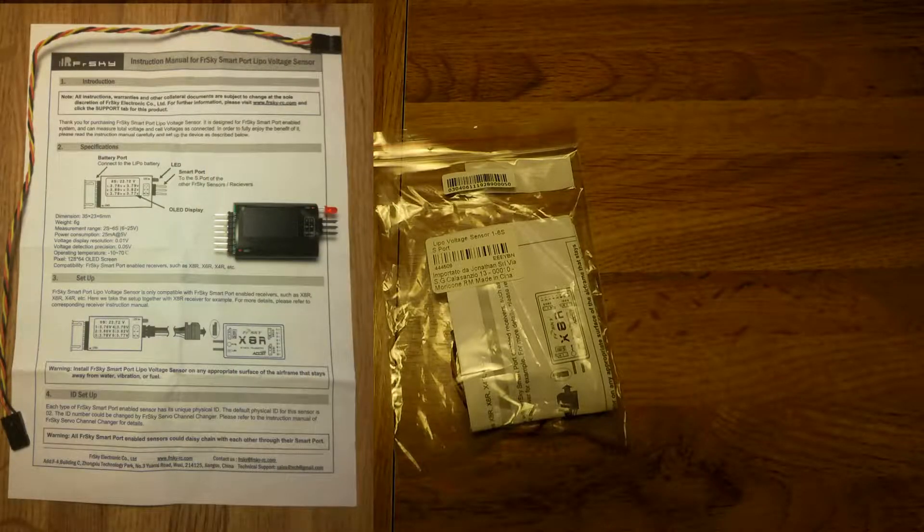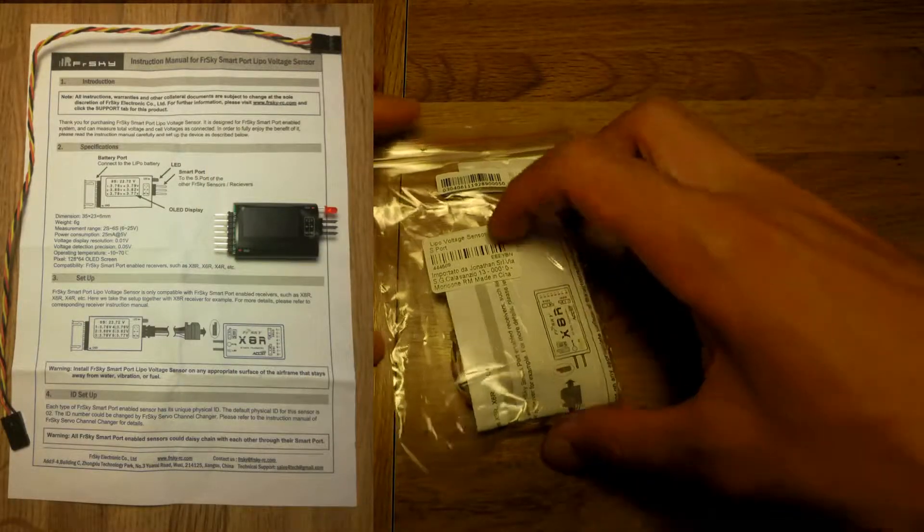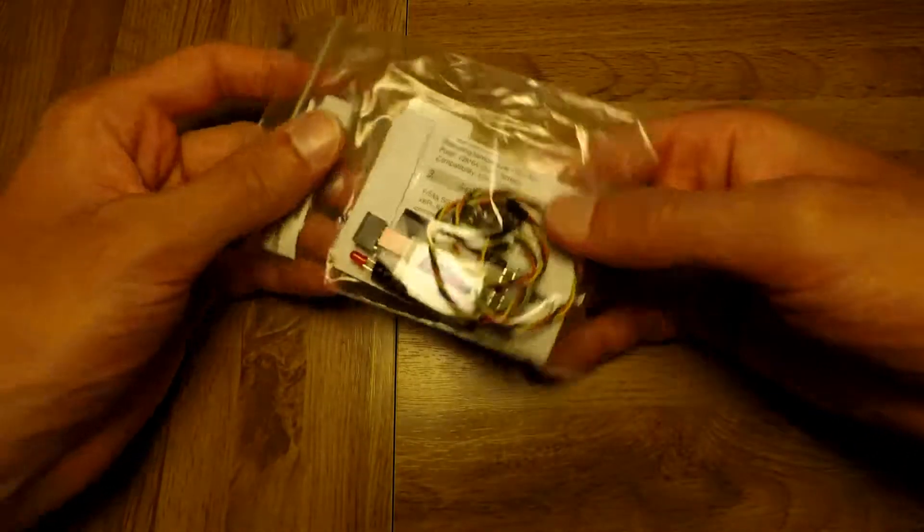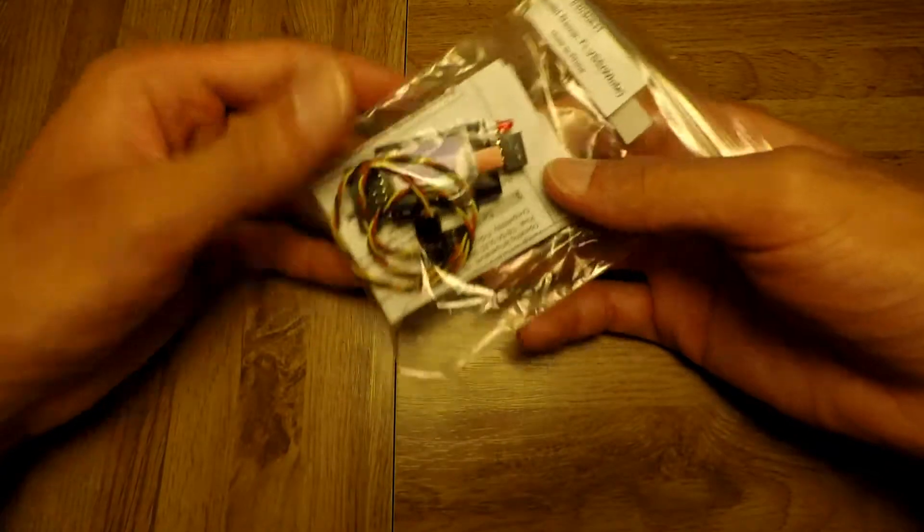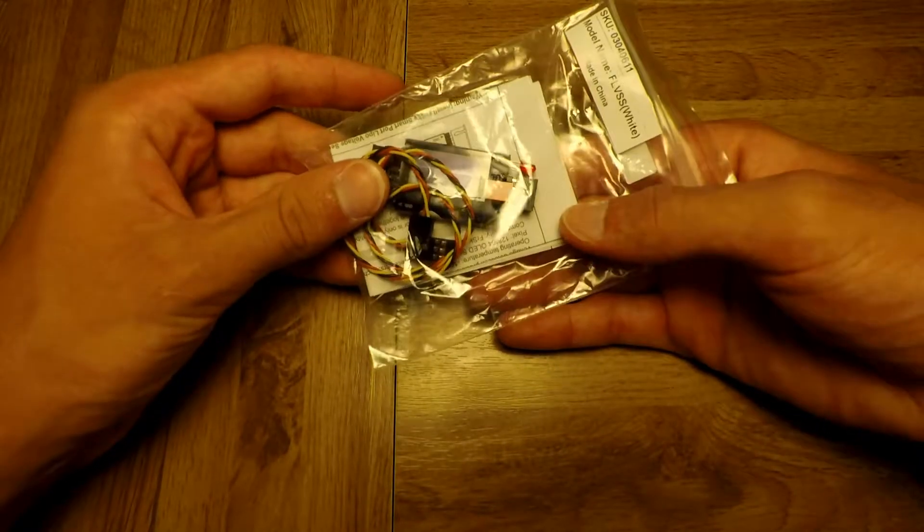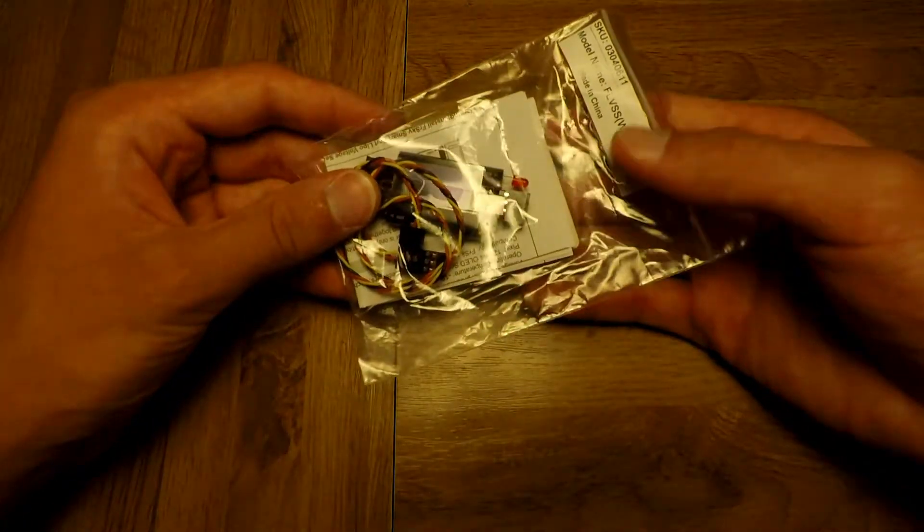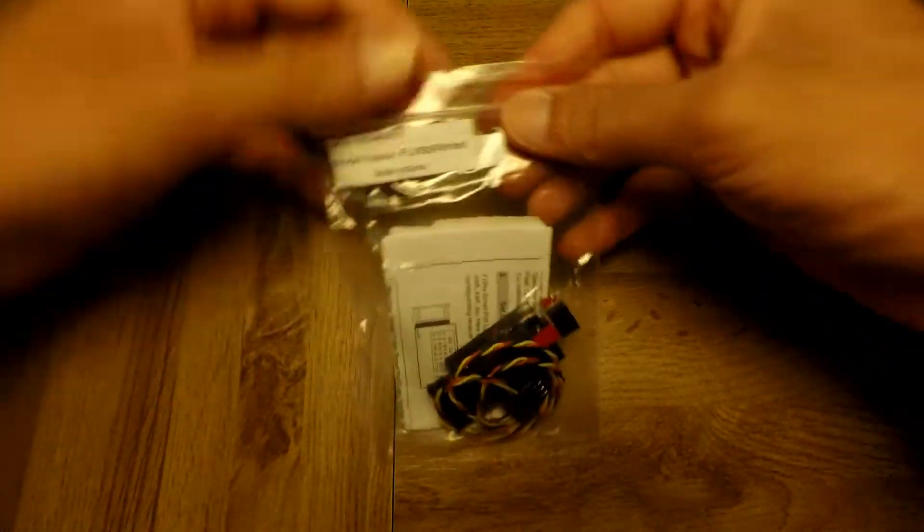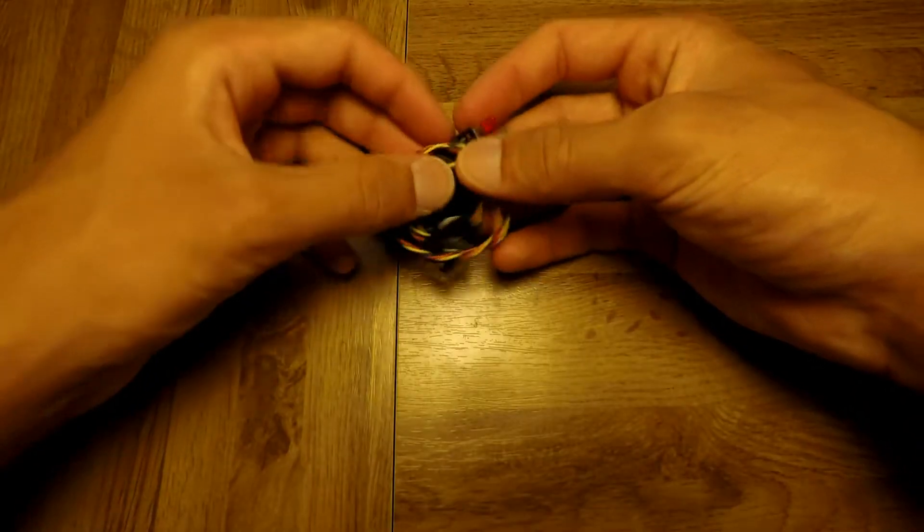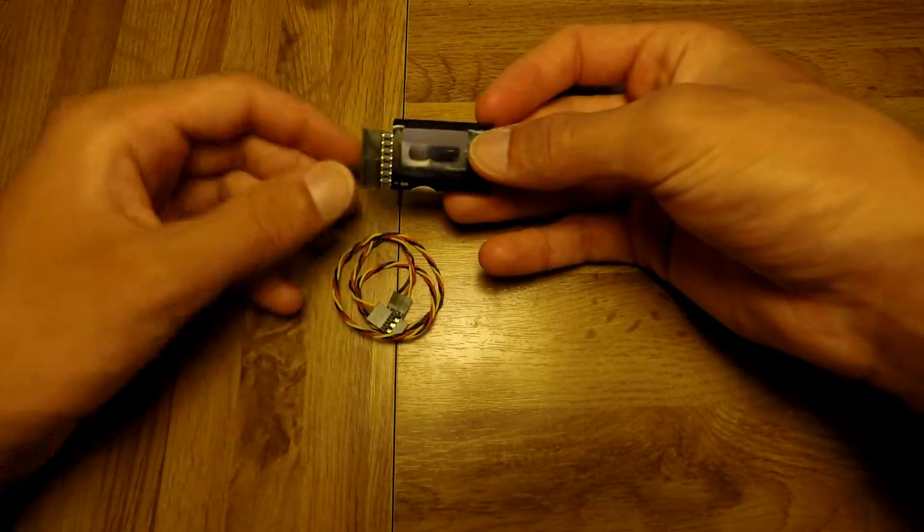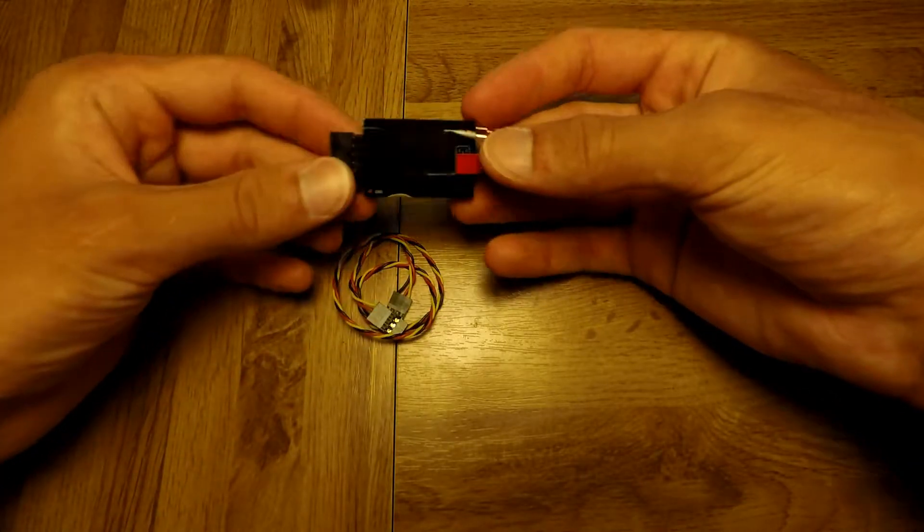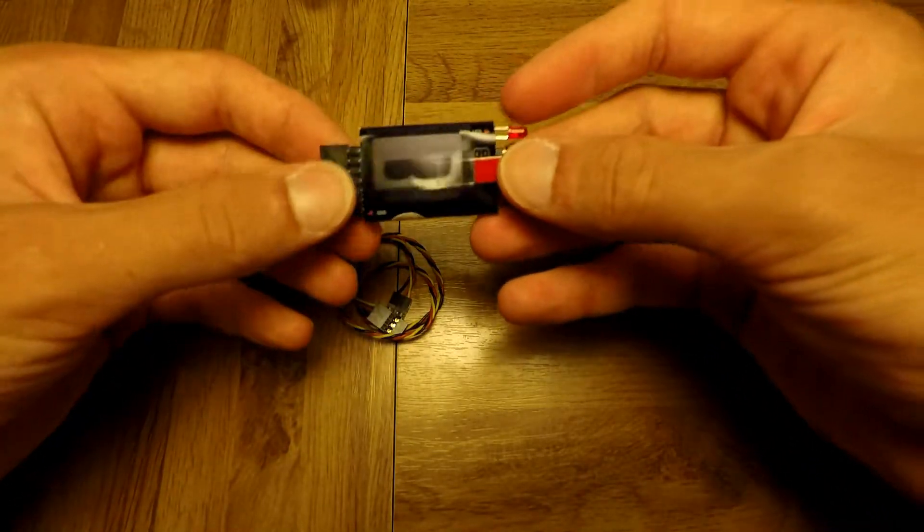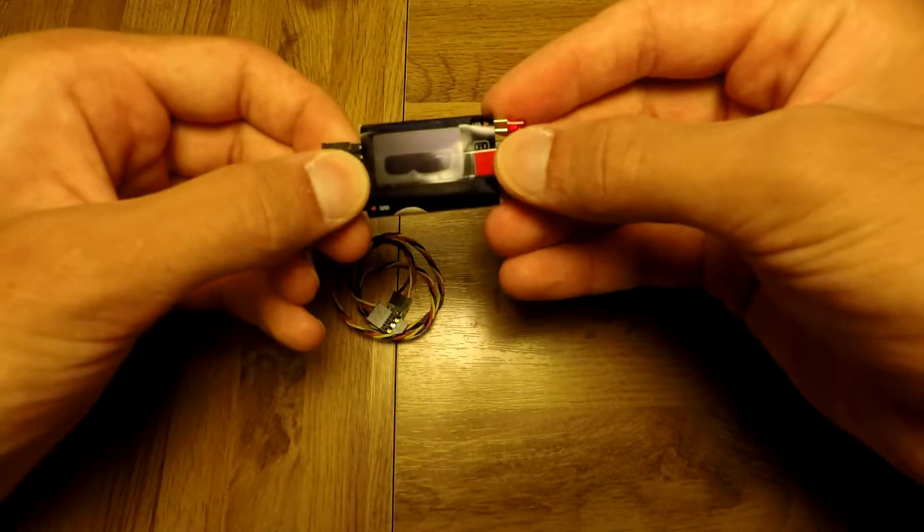Today I'm going to talk about this LiPo voltage sensor, which is a telemetry sensor from FreeSky, and it's probably the most useful piece of kit in my toolkit.